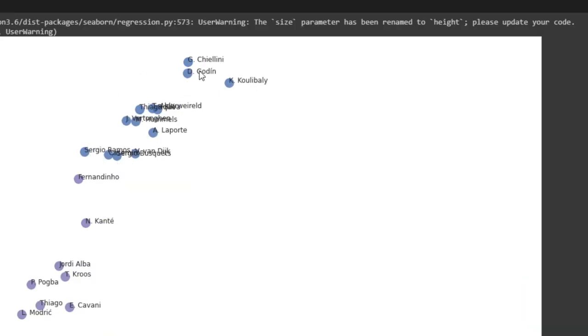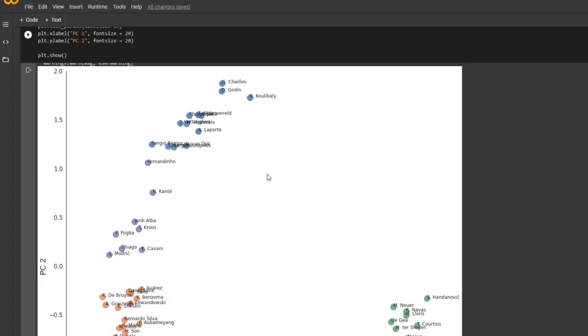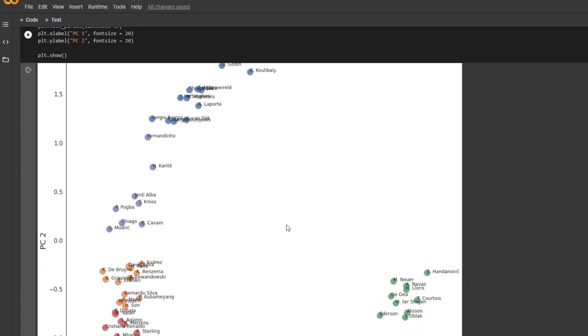And the blue group right here are the defensive players. So Chiellini, Godin, Sergio Ramos, Laporte, they're all defensive players. So this is pretty cool how the groups, the clusters are formed based on their positions. And that's it for this tutorial.